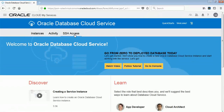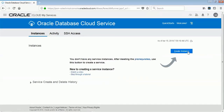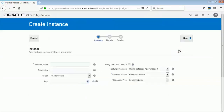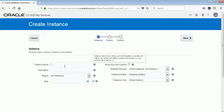If you already have some instances, they will show up here. Right now we don't have any instances, so we go and click on the instance, then click on Create Instance. We will go ahead and create a database instance which we will use for our Java application server. For the instance name, you can give any name you want here.